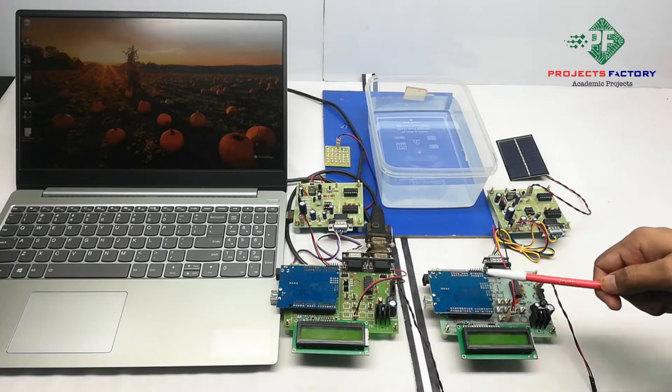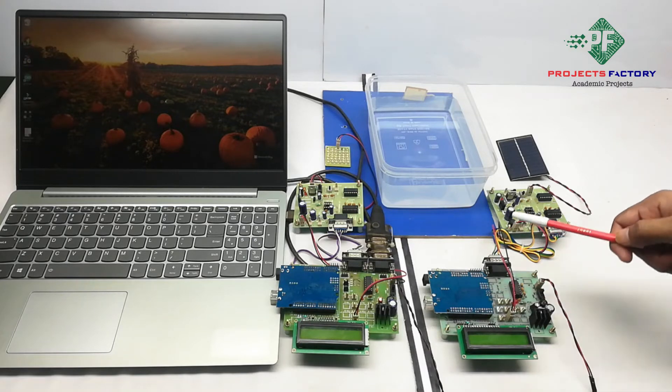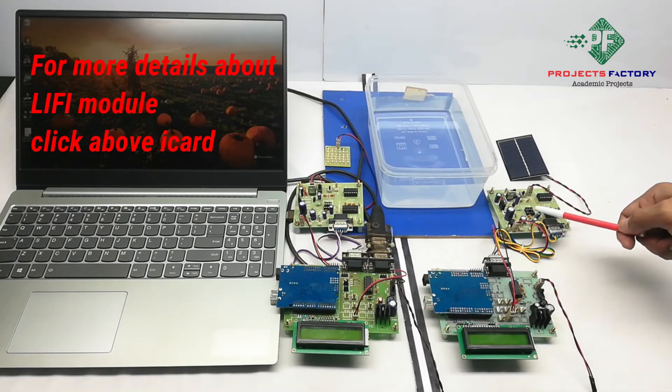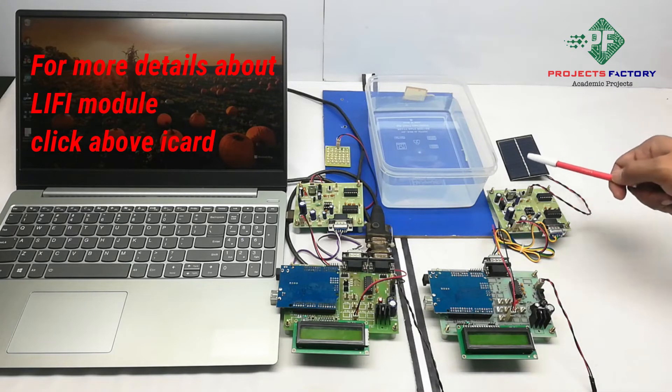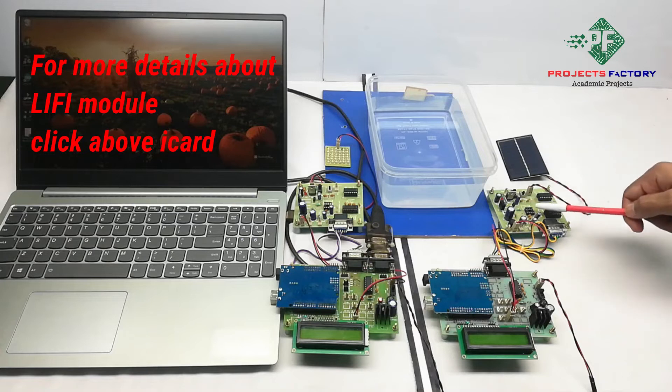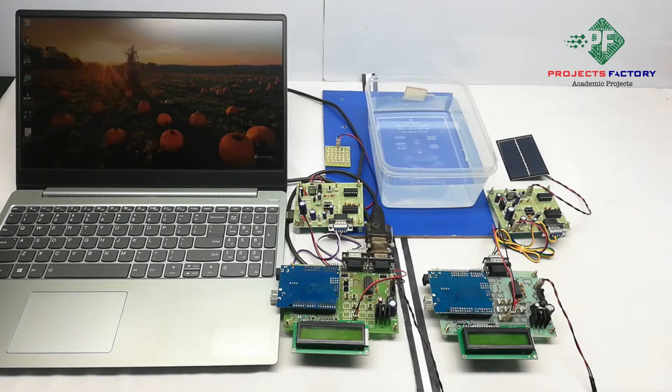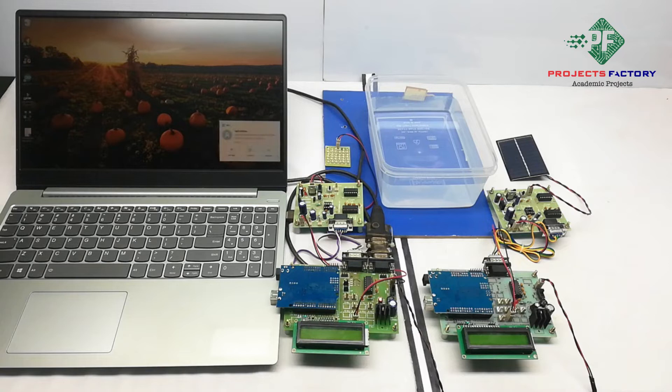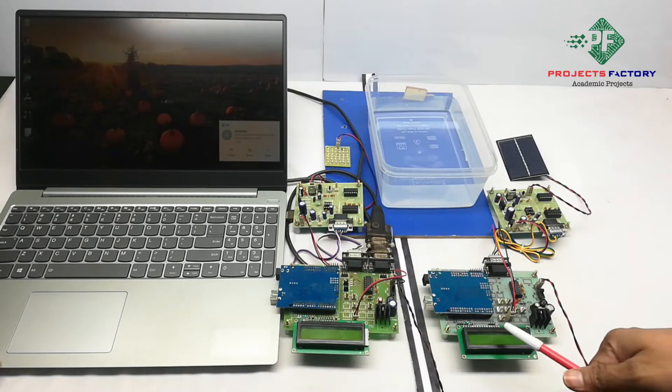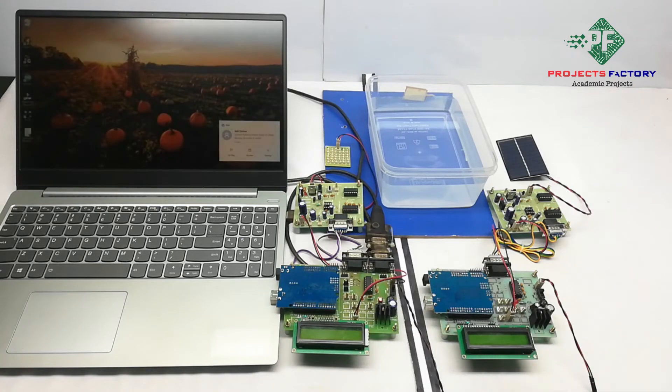Receiver contains Arduino and Li-Fi receiver. Li-Fi receiver have a driver board with solar panel. It can amplify the light signals and convert them into data. This data displaying on 16 by 2 LCD display.